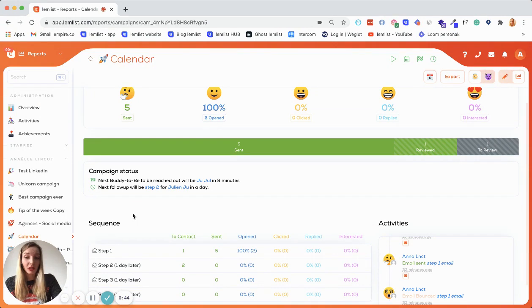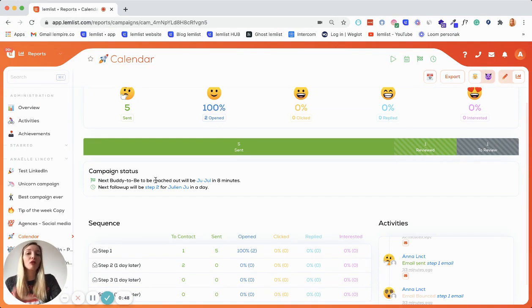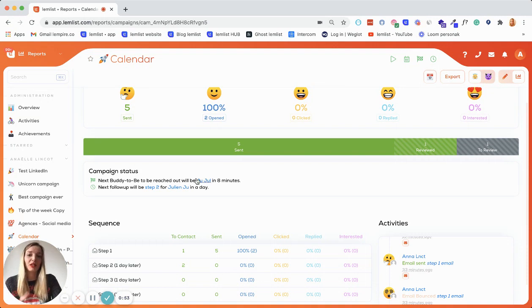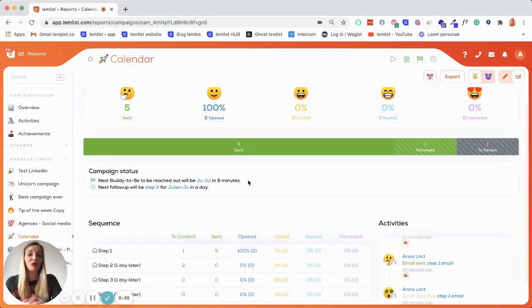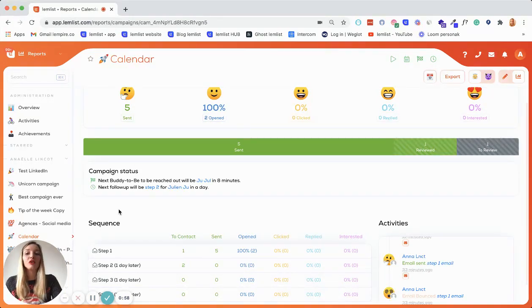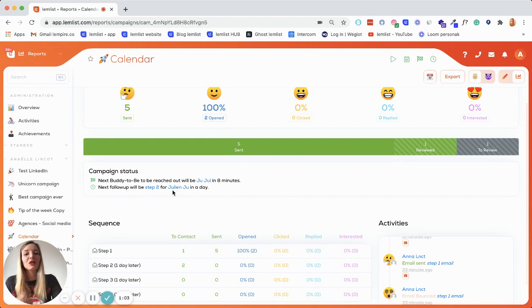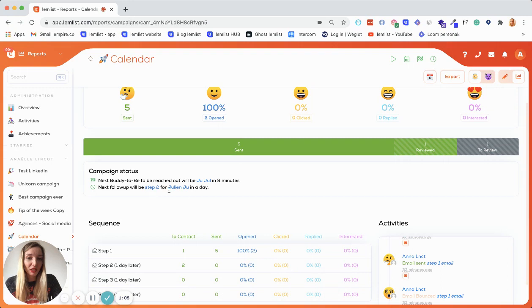And last but not least, you have this block here where you can now have the detail of what prospect is the next to be contacted with the first step of your sequence. So you can see that this prospect is going to receive the first step of my sequence in eight minutes. And you'll have the same kind of information for the follow-ups. So you can see that this prospect is going to receive step two of my sequence within a day.